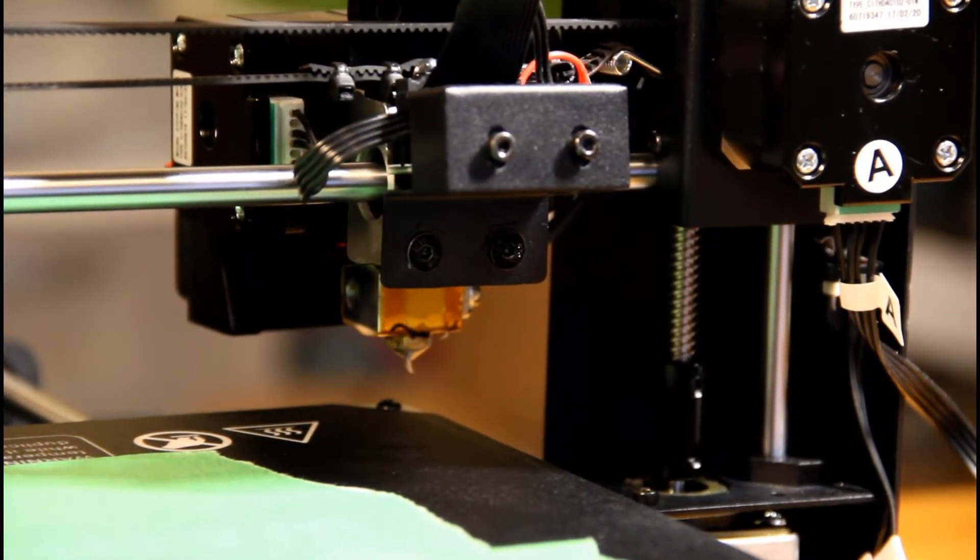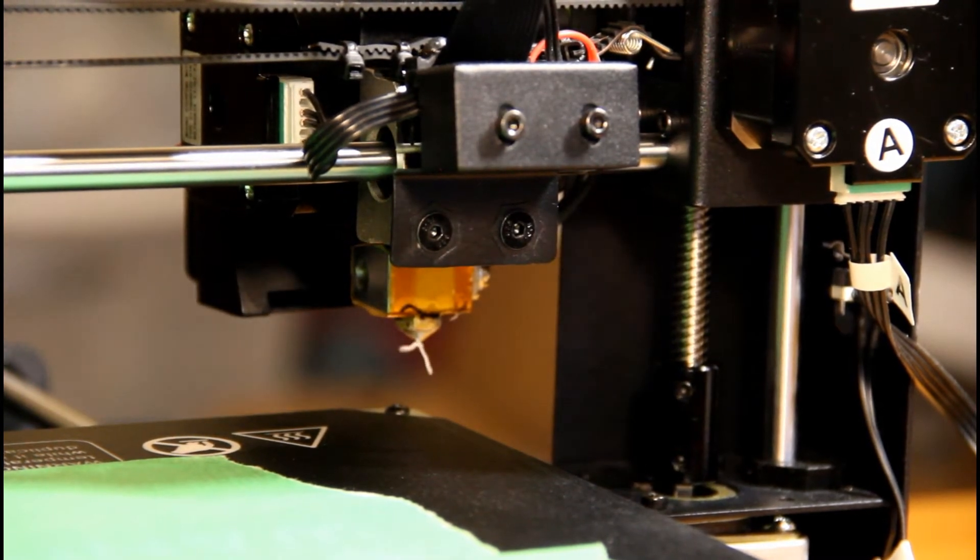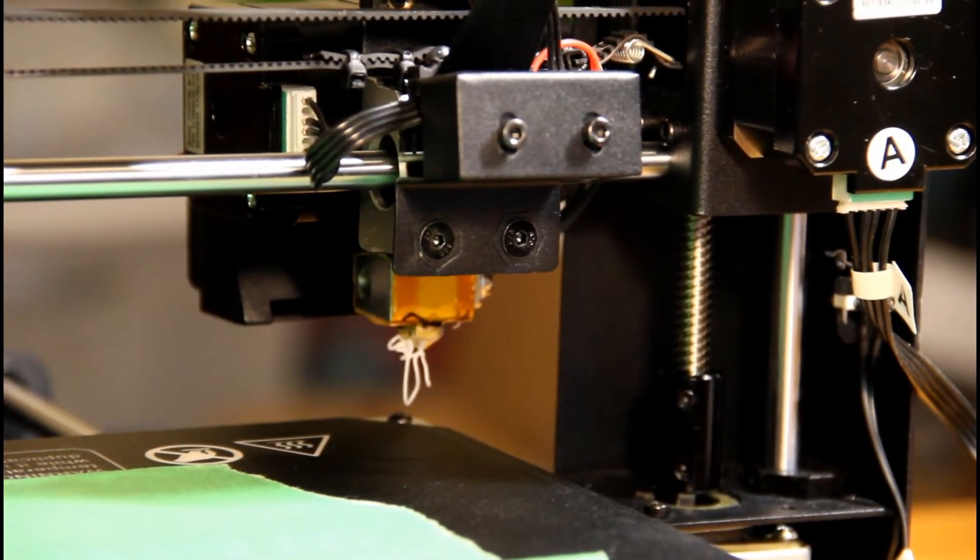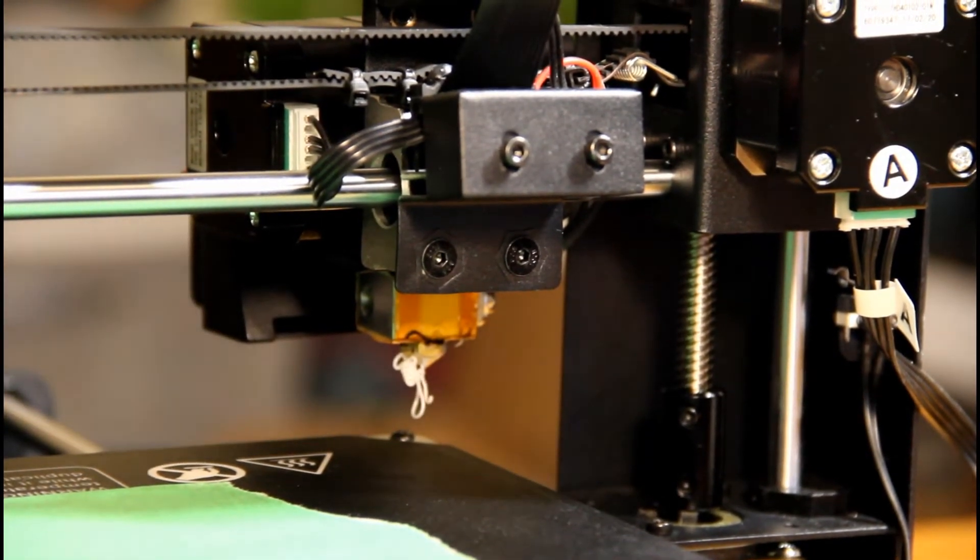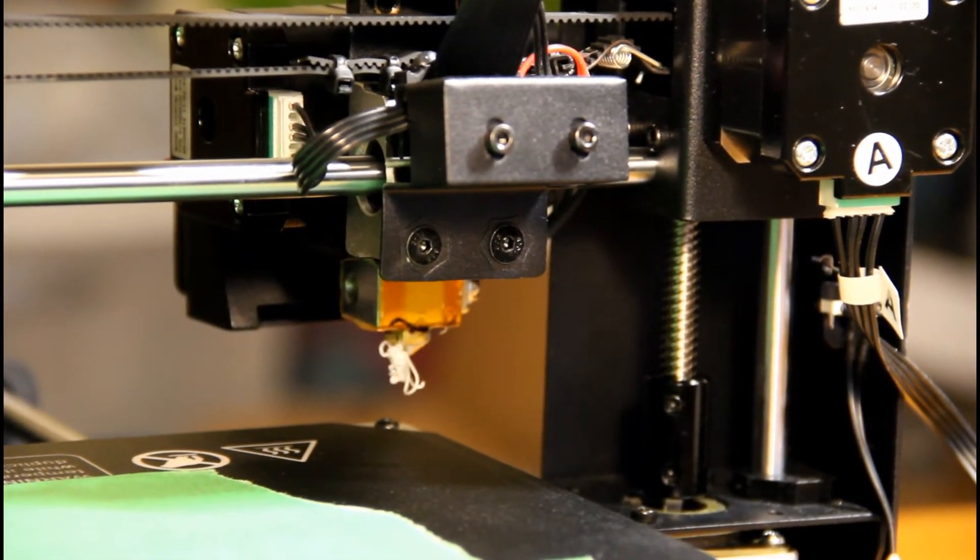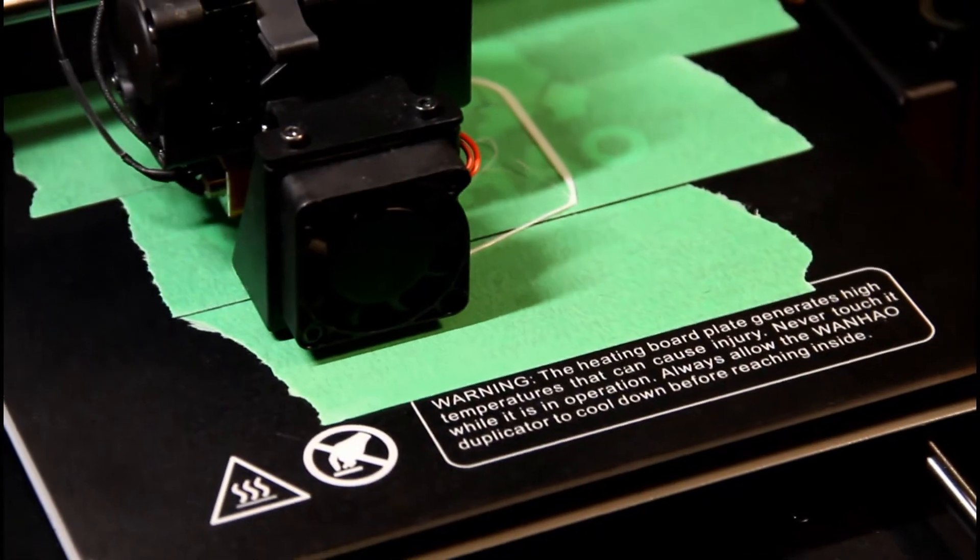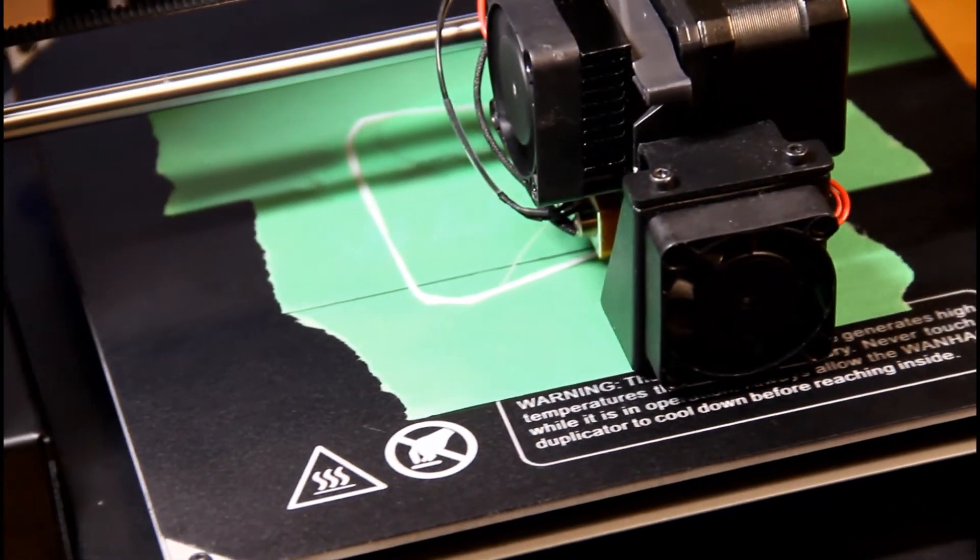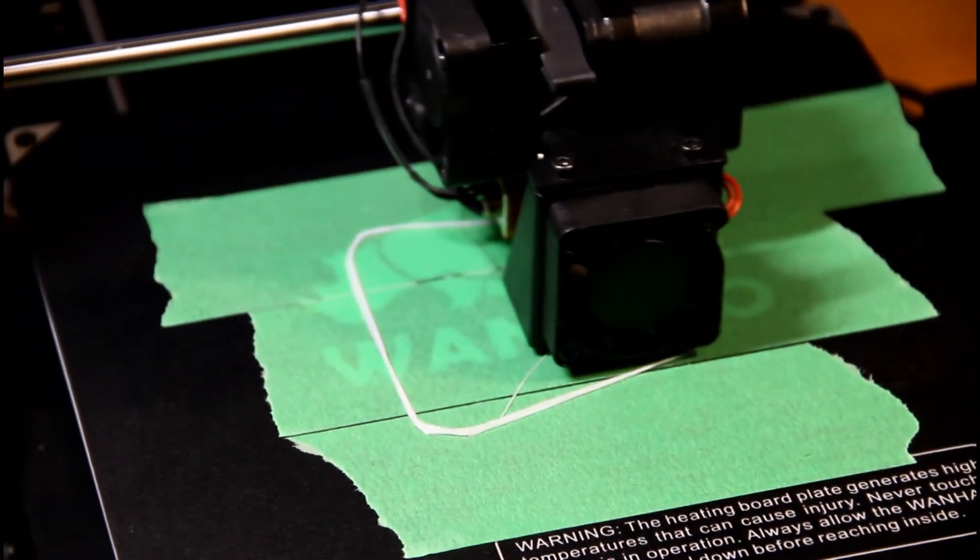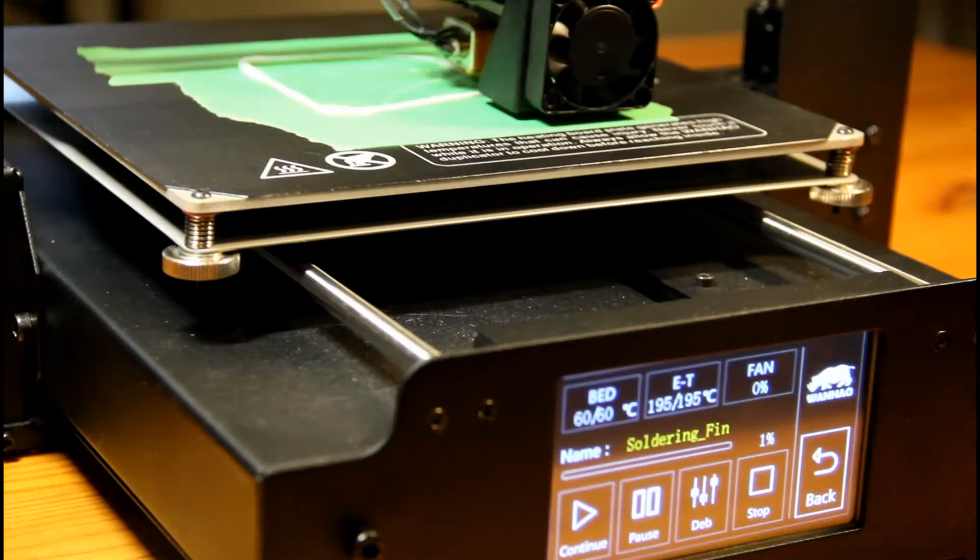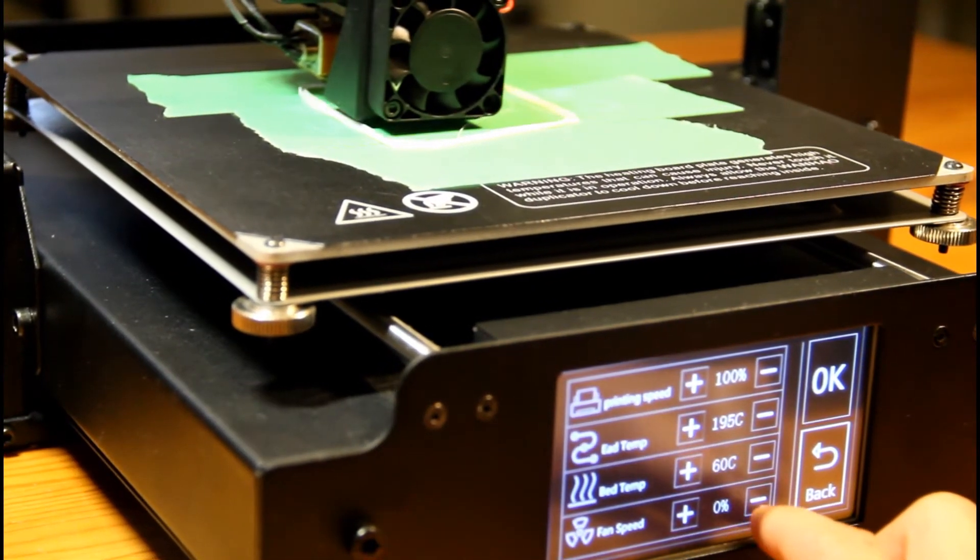One thing I did notice about the process is that the included Wanhao version of Cura likes to make the printer spit out a bunch of filament before starting to print. This isn't a property of the machine as I switched over to normal Cura and printing just proceeded normally. Also a quick note about the Wanhao branded Cura software, I wouldn't recommend it at all as it is quite dated. Instead, I would use the latest version of Cura and set the machine up as I'll link in the description.